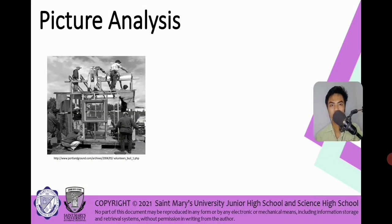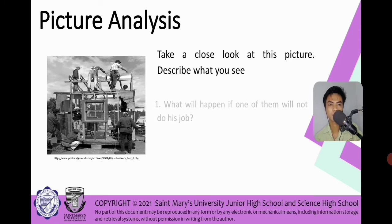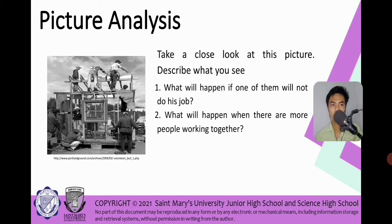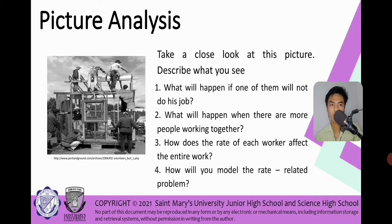I hope that you feel energized. By this time, you have this picture analysis indicated in your learning guide. With the guide question, take a look at the picture and describe what you see on the given image. Reflect on the following guide questions: What will happen if one of them will not do his job? What will happen when there are some people working together? How does the rate of each worker affect the entire work? And lastly, how will you model the rate related to this problem?